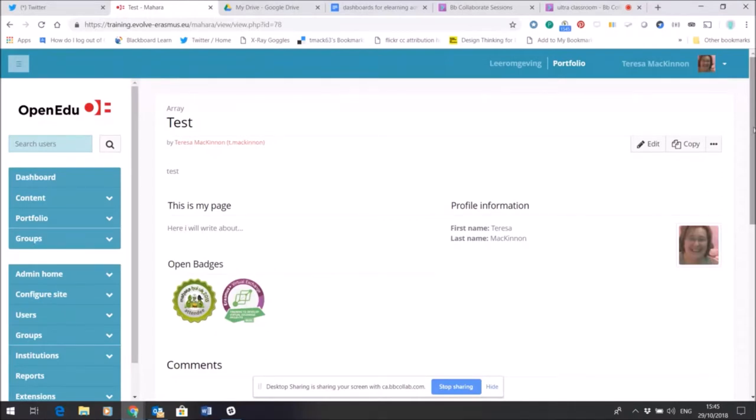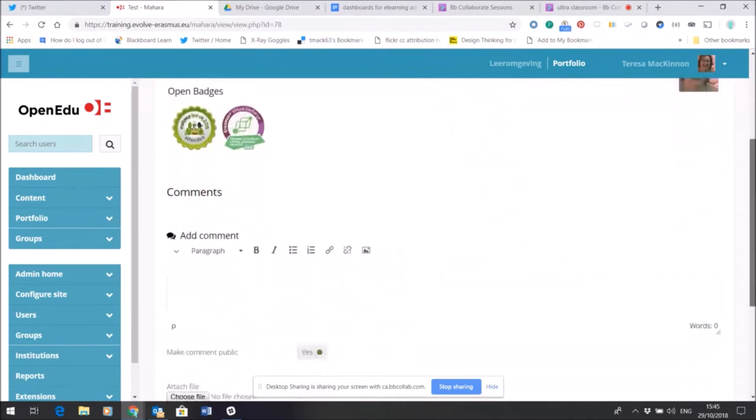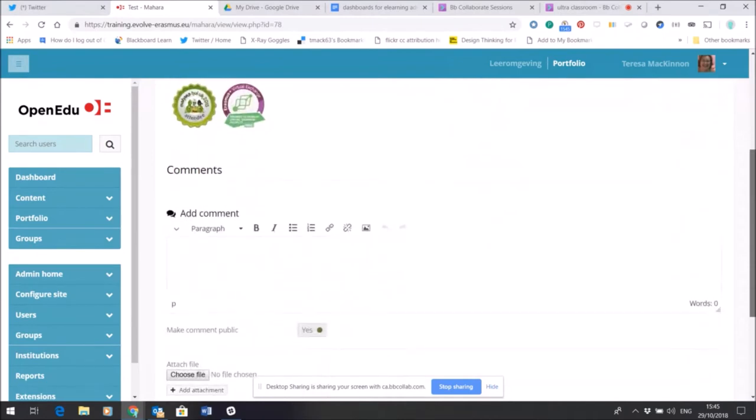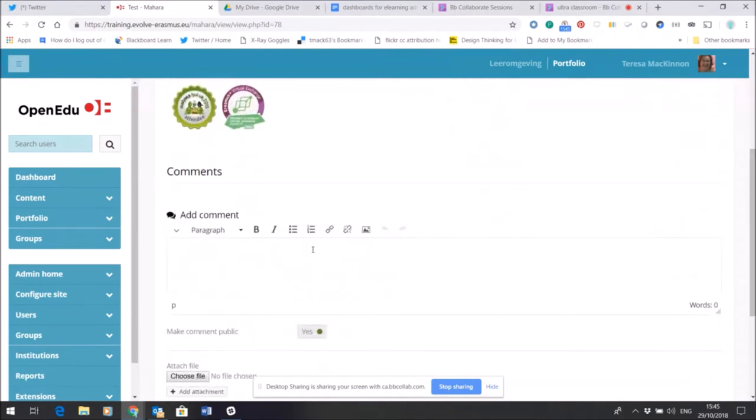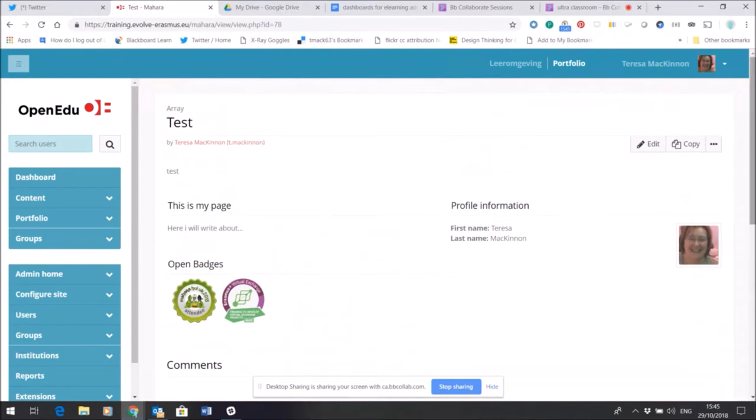I've left comments available on here, but at the moment this page is visible only to me anyway. Okay, so what I'm going to do now on this test page.